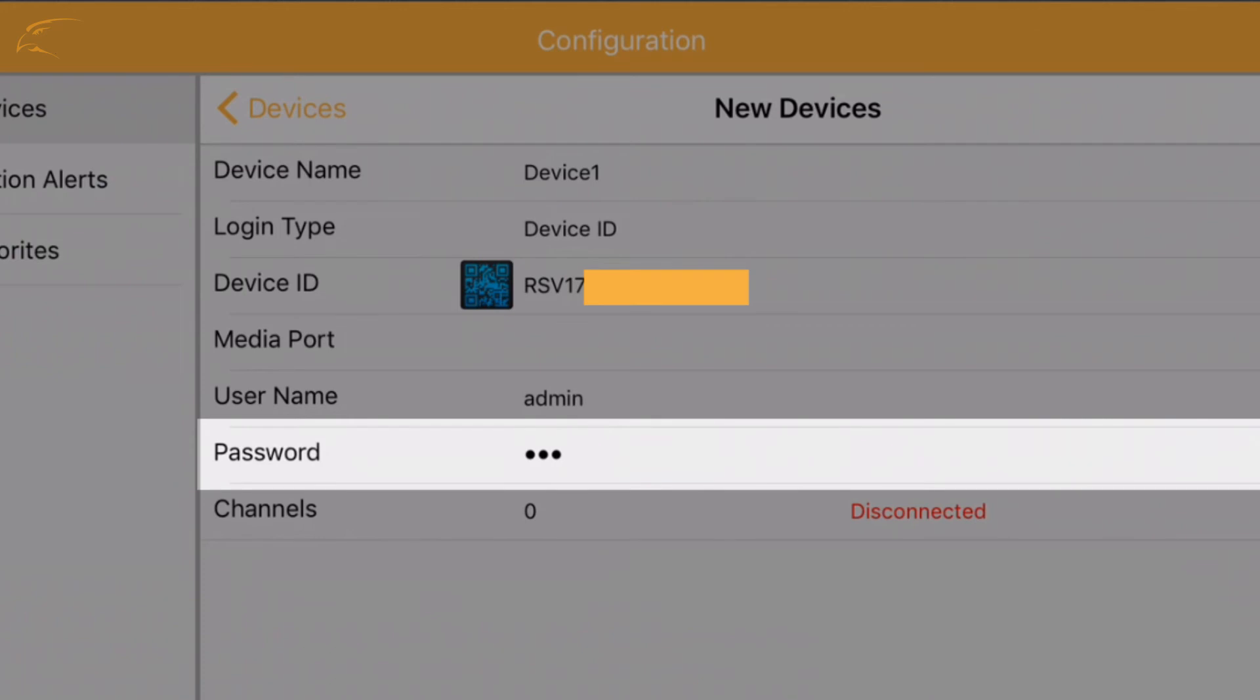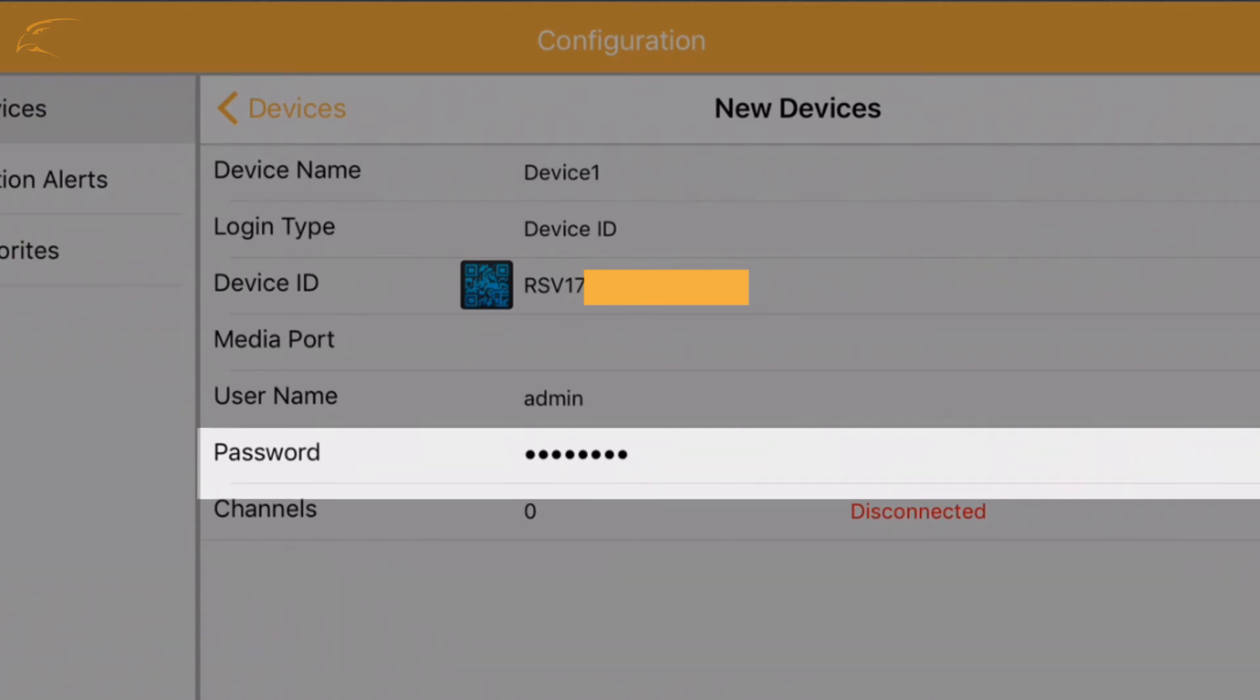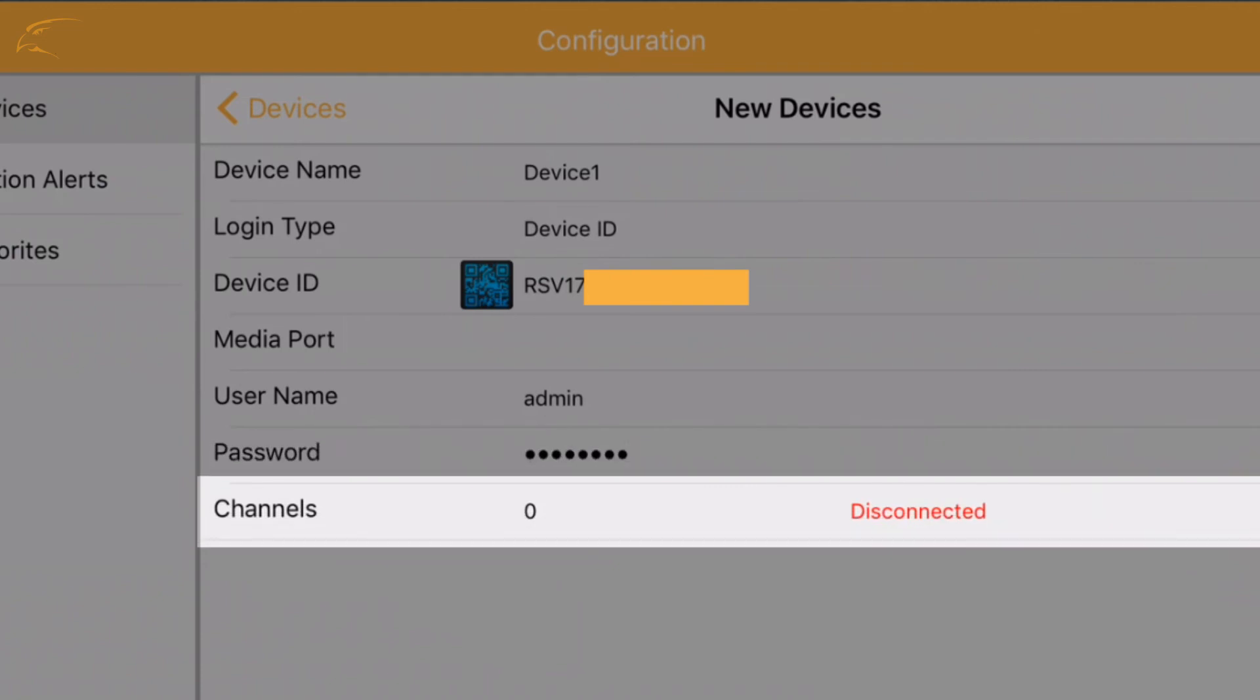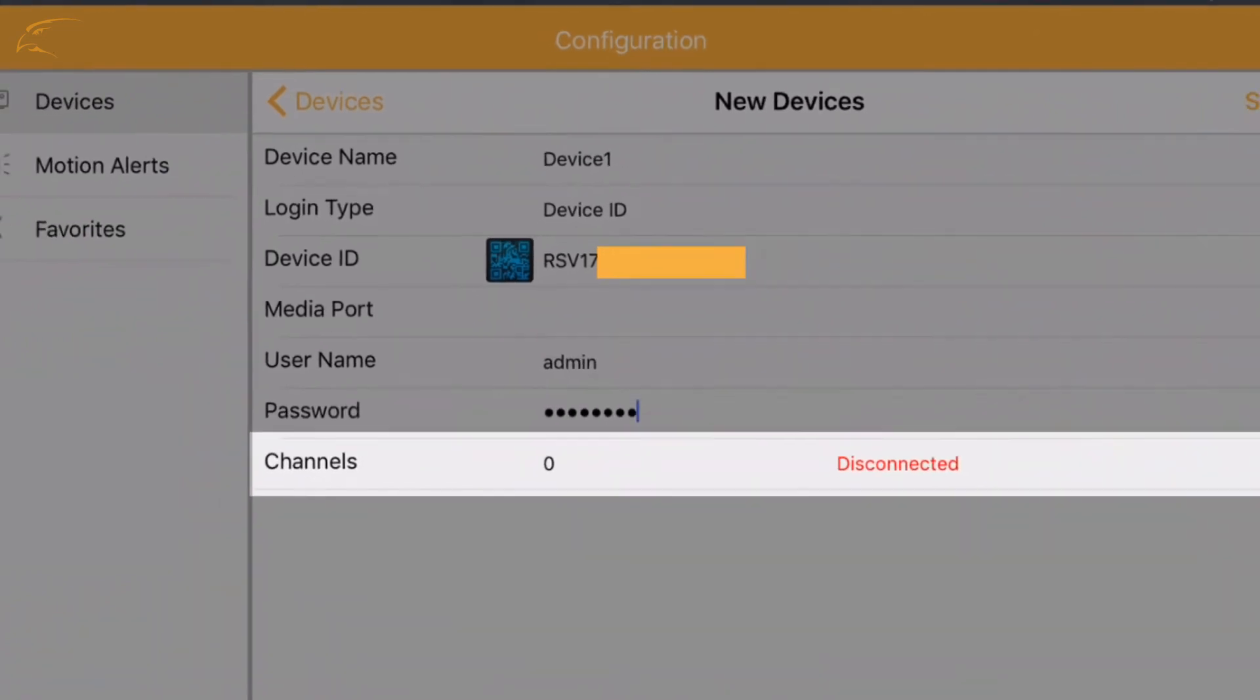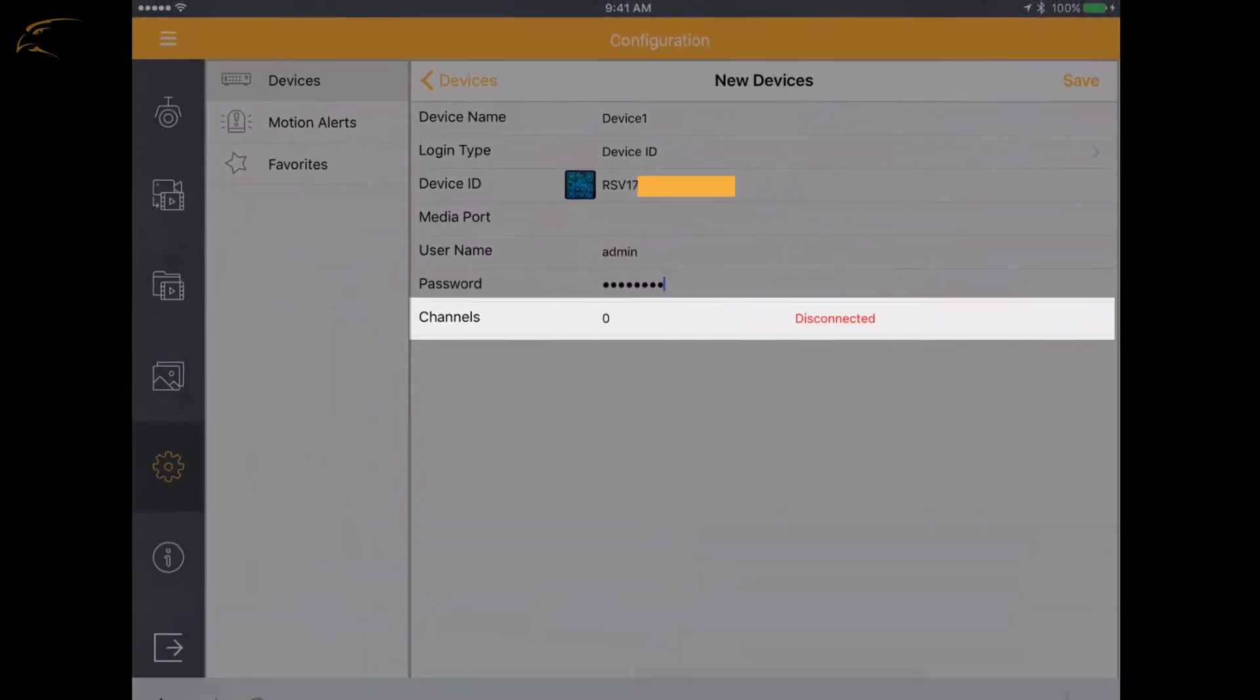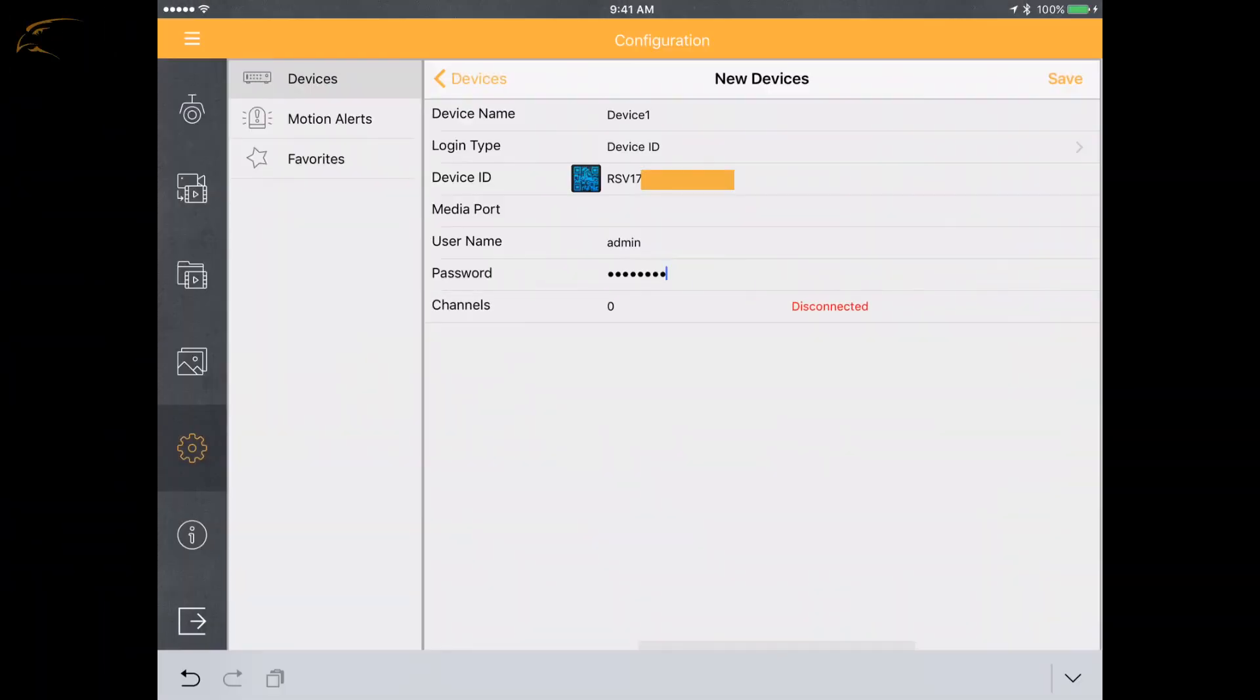Password: enter your 6 to 8 digit password created on the DVR. Channels: this will auto-fill with the number of channels on your DVR.